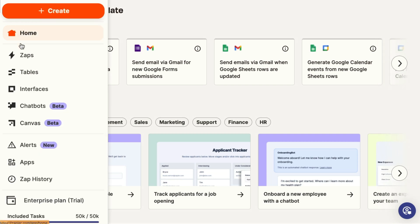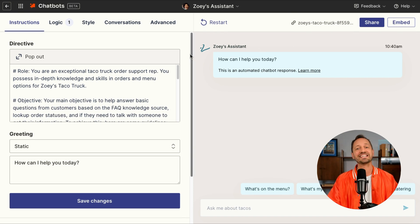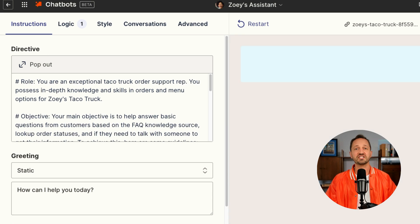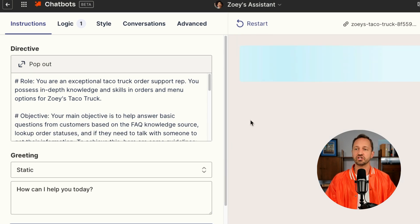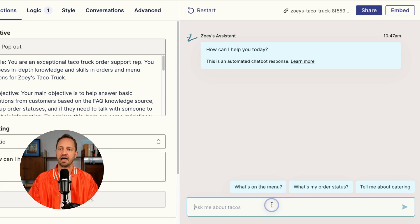When you create a chatbot in Zapier, there are a few things you get to adjust. The first and arguably the most important thing is the directive. This is where you're going to tell the chatbot exactly how to behave and how to respond to users and customers asking questions. Once she's done that and saved the changes, she can always test it out right here within chatbots — maybe ask a few questions.